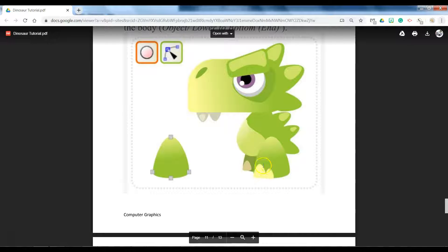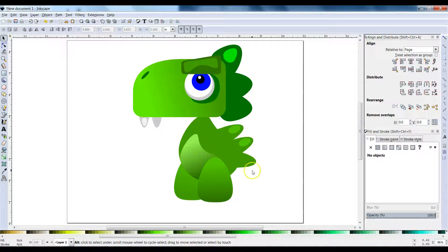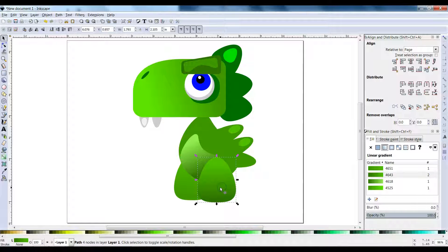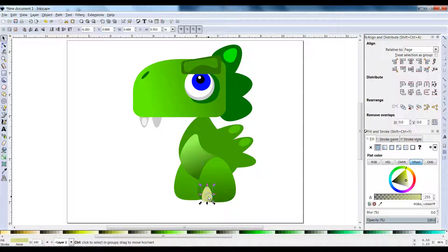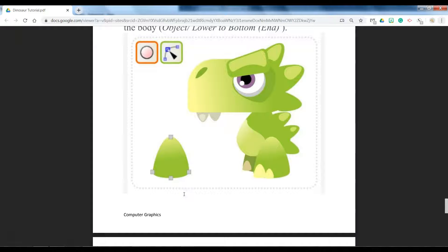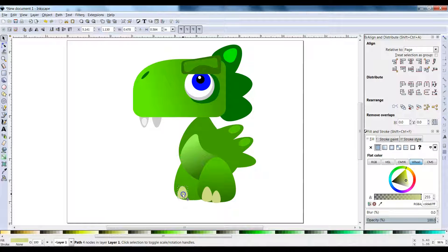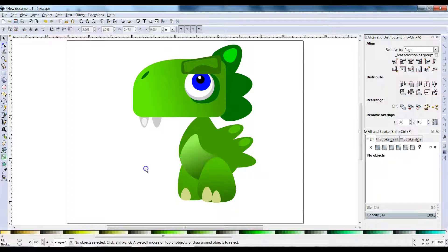We're going to duplicate that same shape for the dinosaur nails — essentially the claws. Duplicate that shape, resize it to make it smaller, and find a color you like. Don't forget you have tons of colors here to scroll through. Find the one that's best for you — you can make those dinosaur colors whatever you want. There's nothing wrong with a little color. I'm just following the tutorial and adjusting things here and there, because this is my dinosaur.